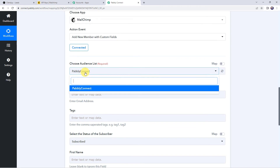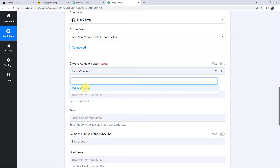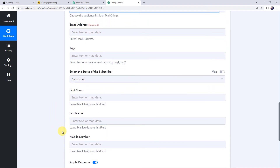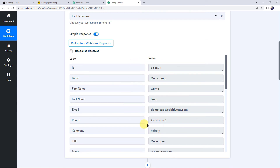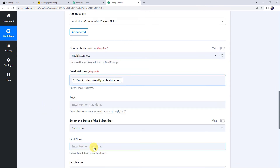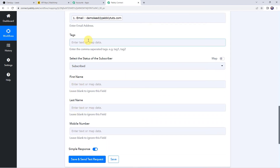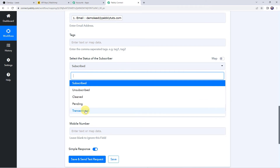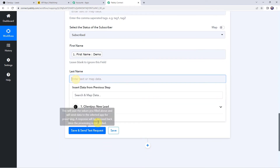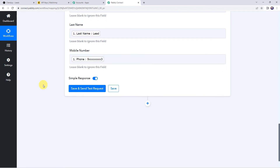Now select your specific audience list in which you are going to create the new subscriber. My audience list name is PabblyConnect, so I will select that. It is now asking for the email address and other details of the subscriber to be created. We already have all these details from the trigger response, so we are going to map them. Click the field, come to the trigger response in the dropdown, and map the email address. In the same way, map the first name and other details. You can also add tags if needed. Select the status of the subscriber — options include subscribed, unsubscribed, cleaned, pending, or transactional. I am keeping it as subscribed. Now map the first name, last name, and mobile number.